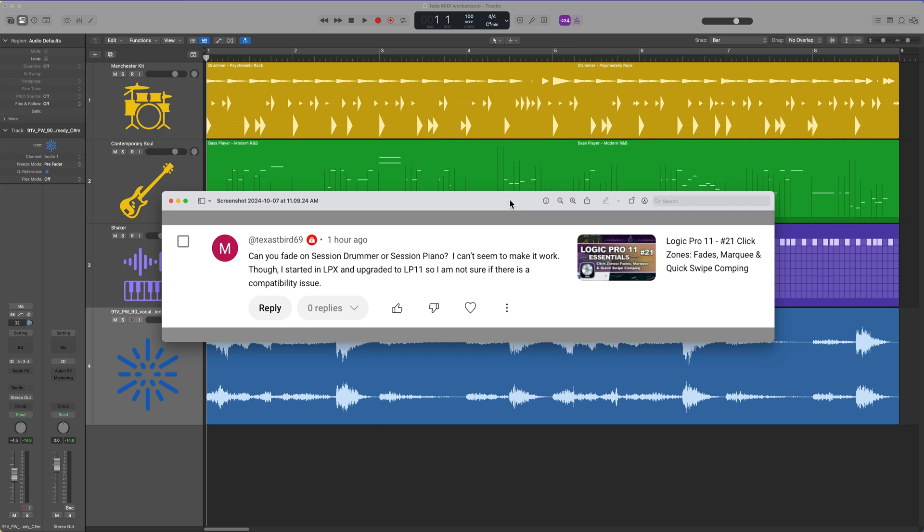Hey, what's up, everyone? This is Music Tech Help Guy, and I've got another really short Logic Pro Quick Tip video here for you today. This is a question I get asked a lot, and Texas T-Bird69 asked this on one of my Logic Pro Essentials videos: Can you fade on session drummer or session piano regions? I can't seem to make it work.